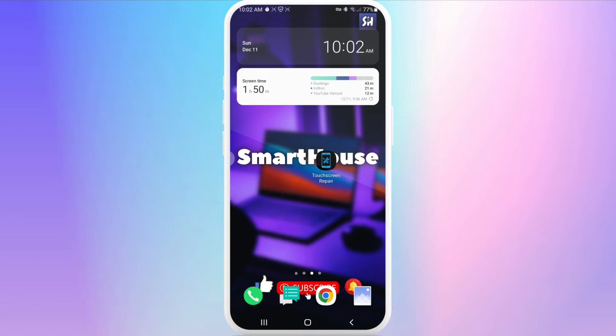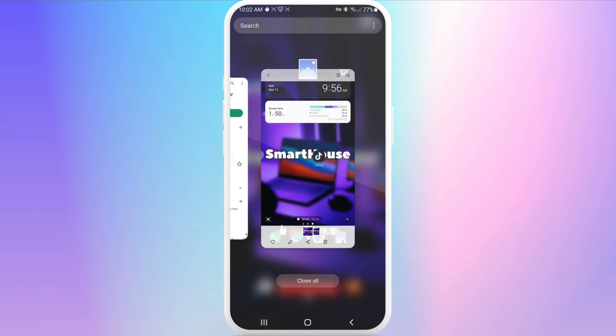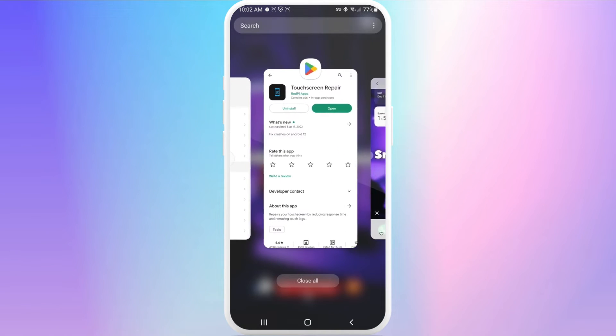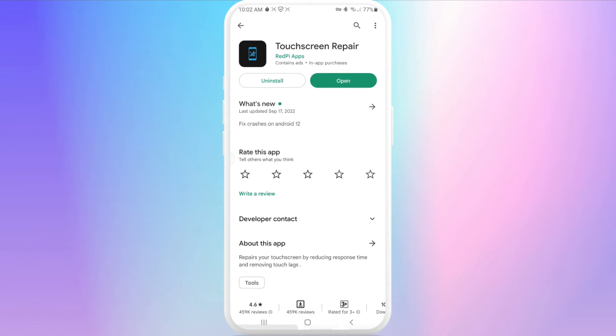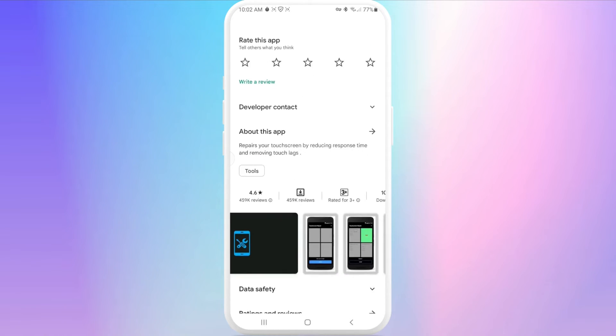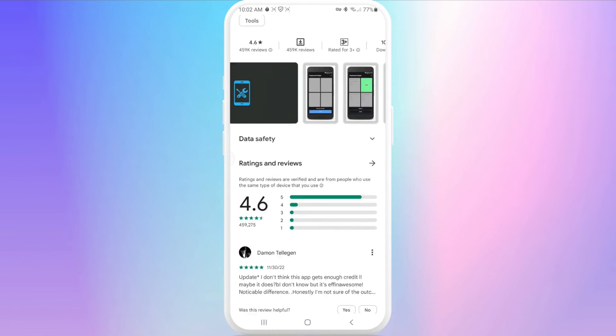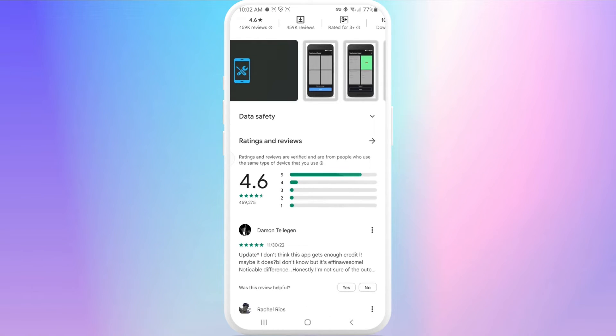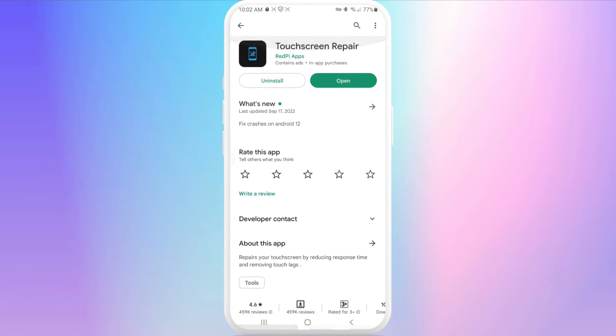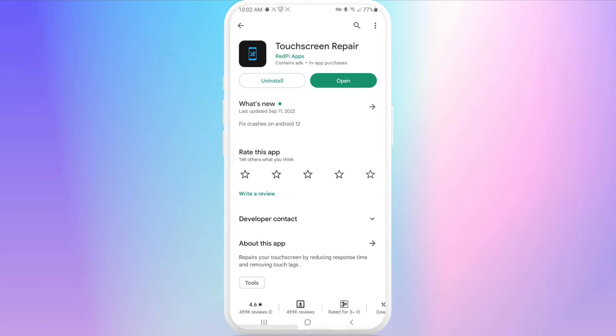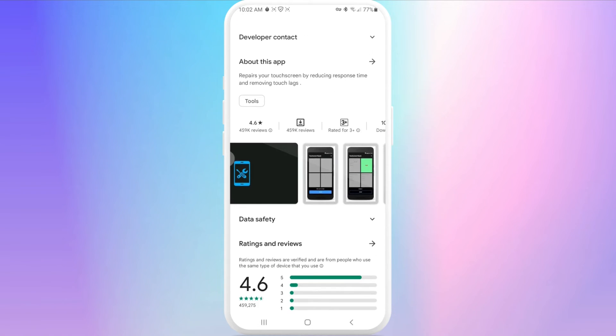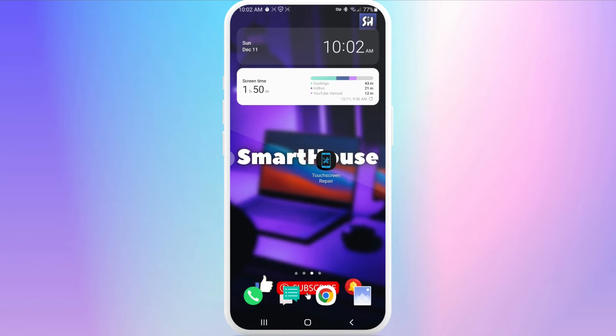To find it, just go into your Play Store and type 'touch screen repair'. As you can see, this application has almost half a million reviews and almost every one of them is positive, which is great because this application was a major savior of my screen. Now let's go inside and check how this application works.